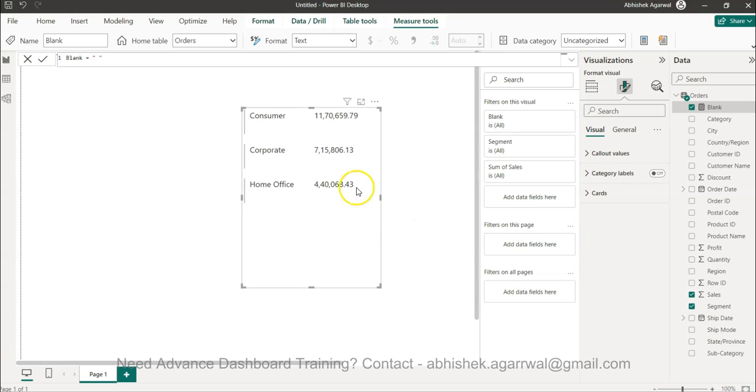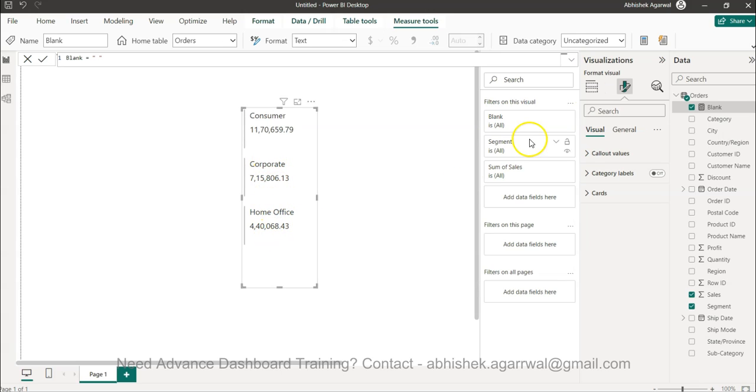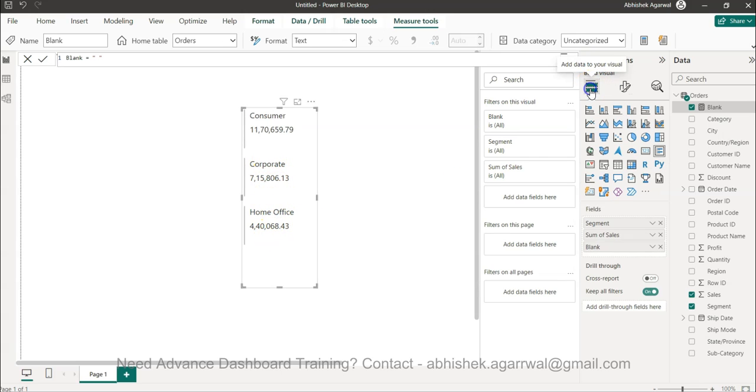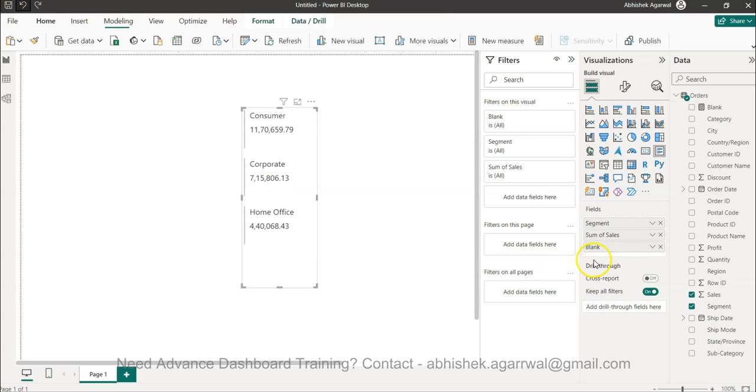So what we need to do is we need to come over here and we need to uncheck the category labels. So what I get, consumer is this, corporate is this and home office is this. And then I can, so now you see I have more space between these. If let's say I remove then you will see I get less space, but if I press undo over here which will bring blank and then I get more space over here.